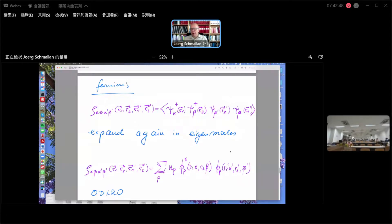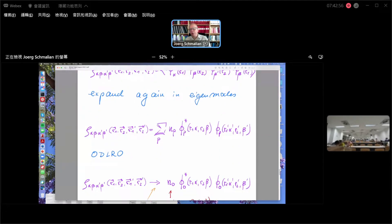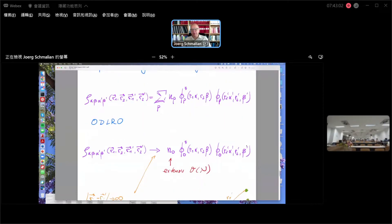The eigenfunctions certainly exist — the operators are Hermitian — and therefore we can always expand the object in its own eigenfunctions. The concept of off-diagonal long-range order is now just the same as before: one of those eigenvalues is just extensive. At large distances — and we have to define precisely what we mean by large distances, because we have so many coordinates — this will then decouple.